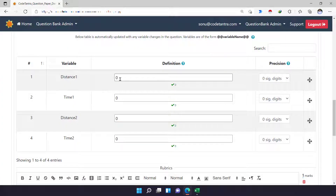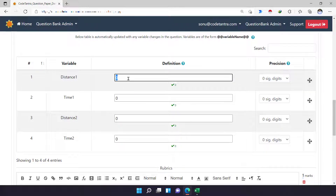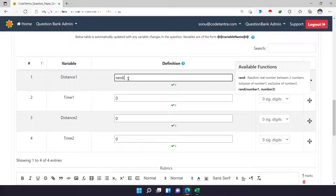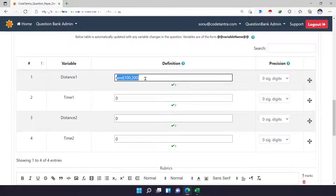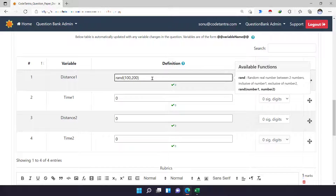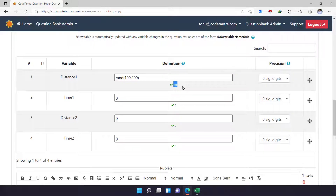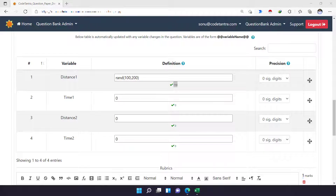I'm going to define 'distance1'. I can write RAND(100, 200), which means generate a random number between 100 and 200. The moment I click outside, a random number has been generated — for example, 110 — and this will keep changing every time. However, sometimes a student might get a distance like 119, which can be difficult to calculate without a calculator. If you want it to always be a multiple of 10, then instead of RAND, you can use the 'pick random' command.